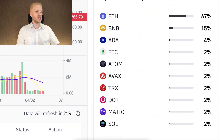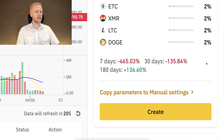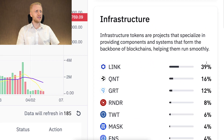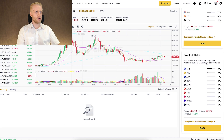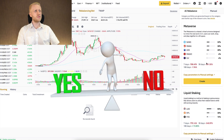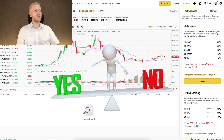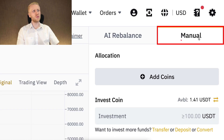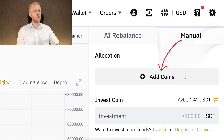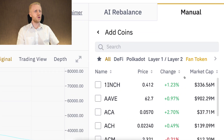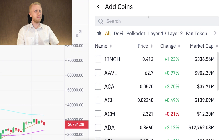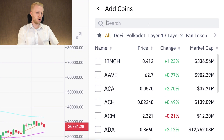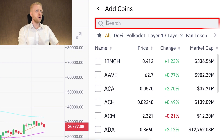I will show you how to set it up click by click, and then I will give you my opinion on whether this bot is worth it or not. Let's start with the manual mode. You click here Add Coins and you will be able to add coins into your portfolio.